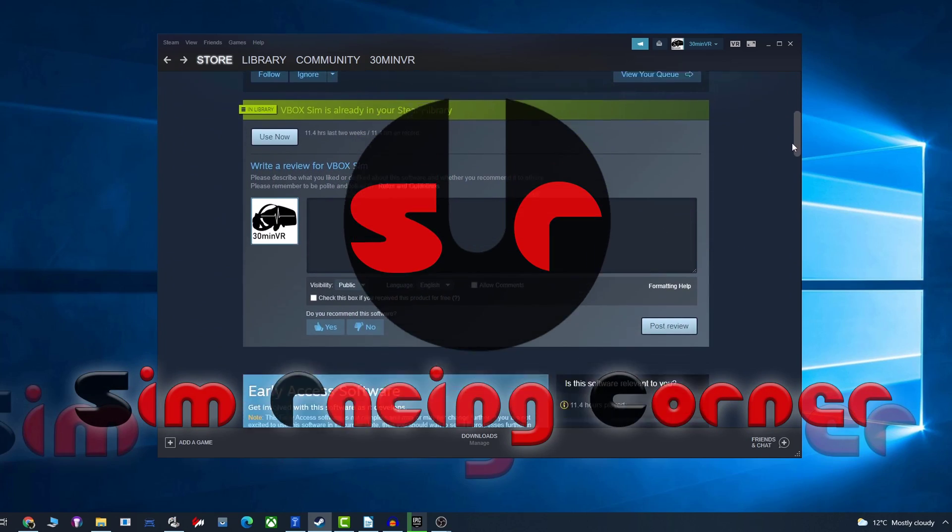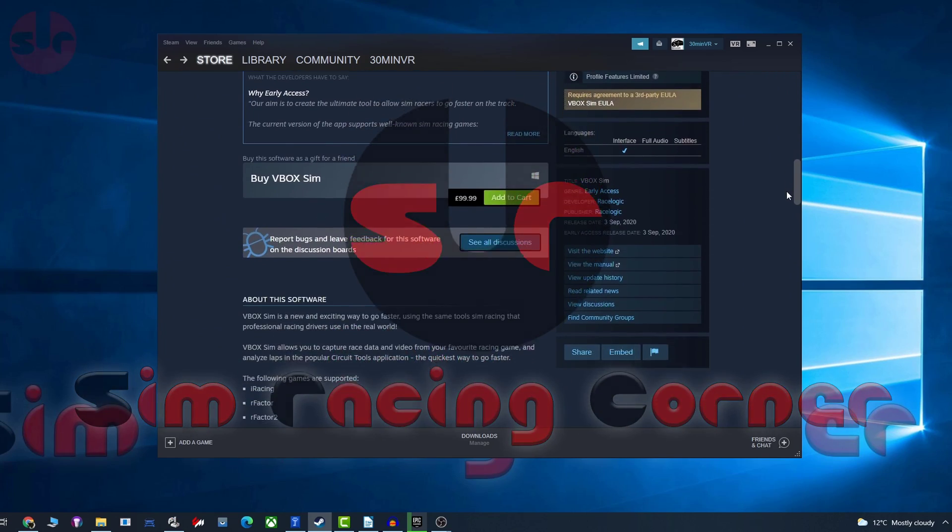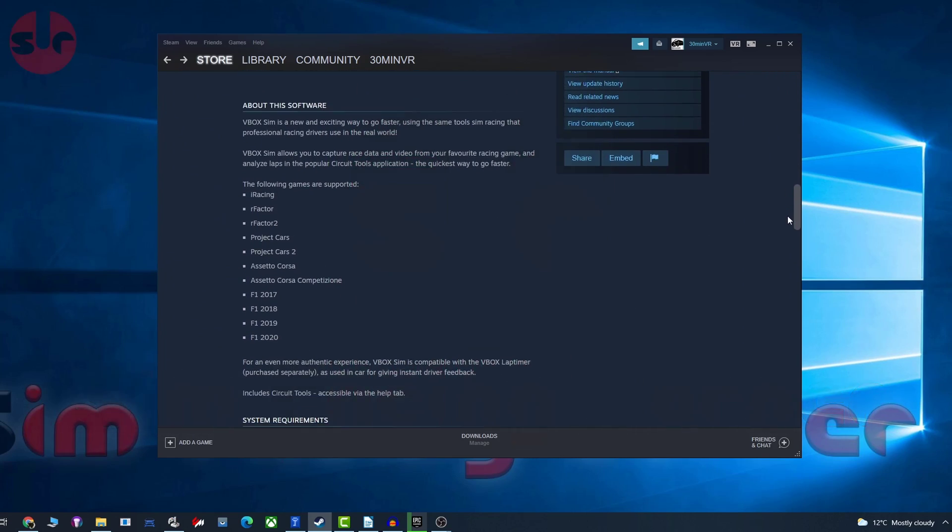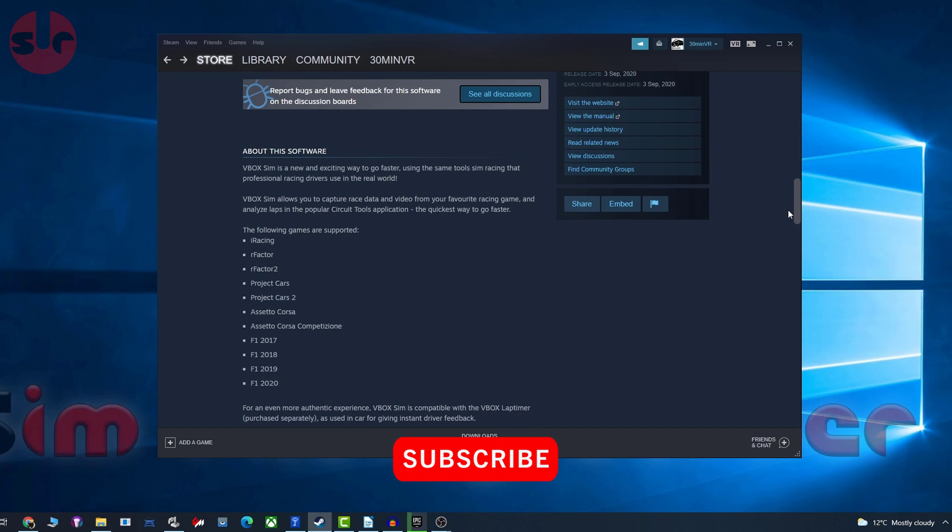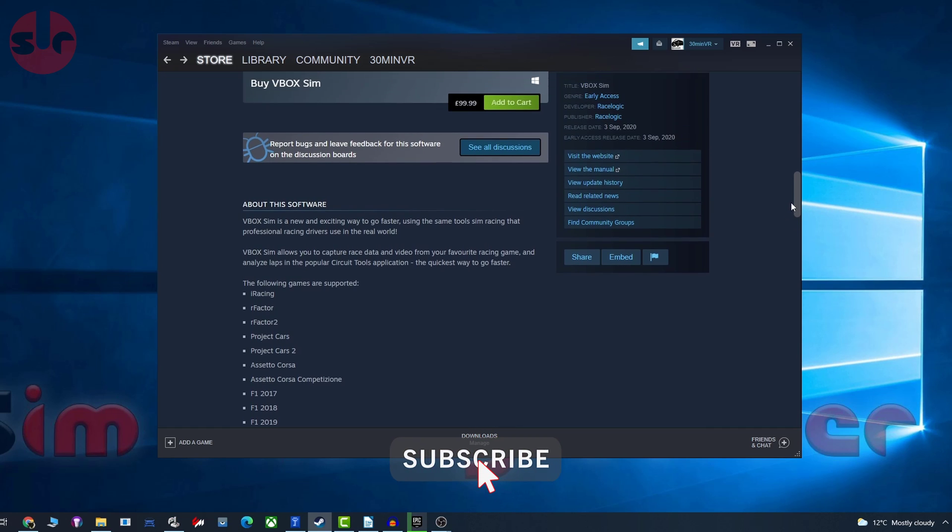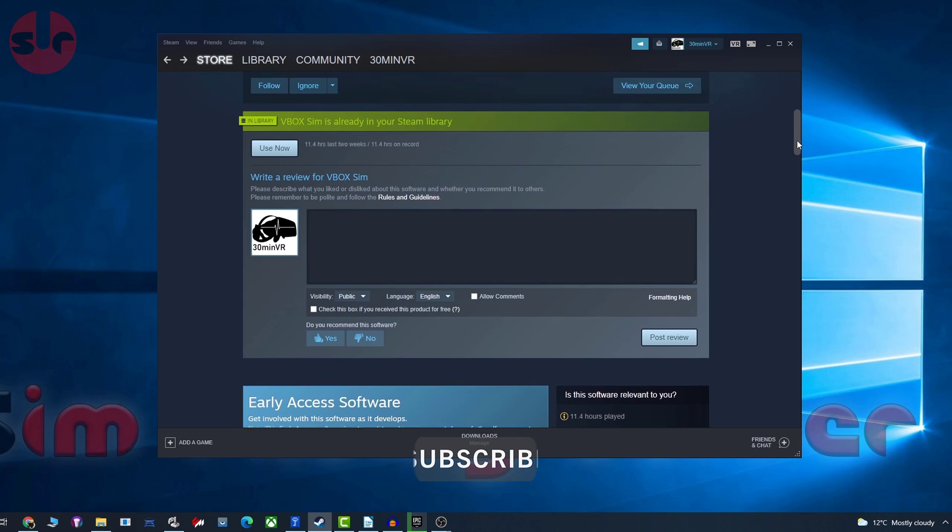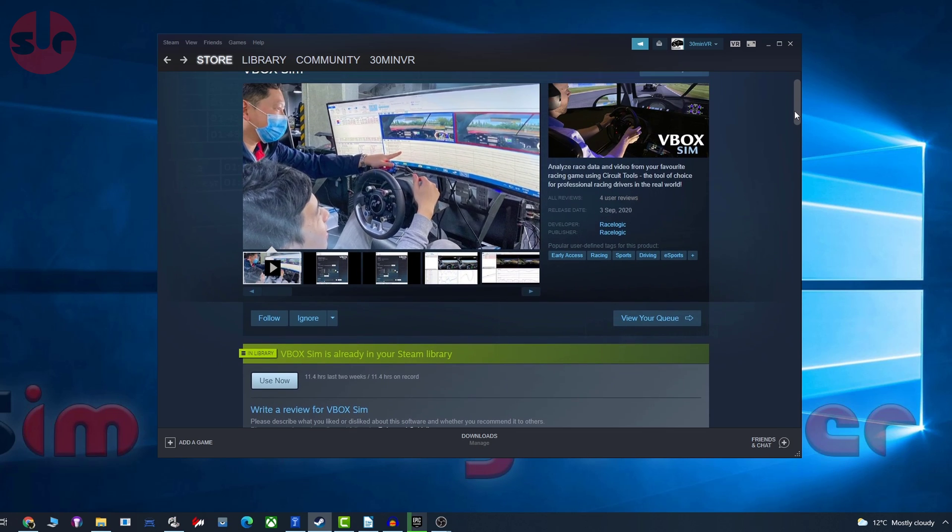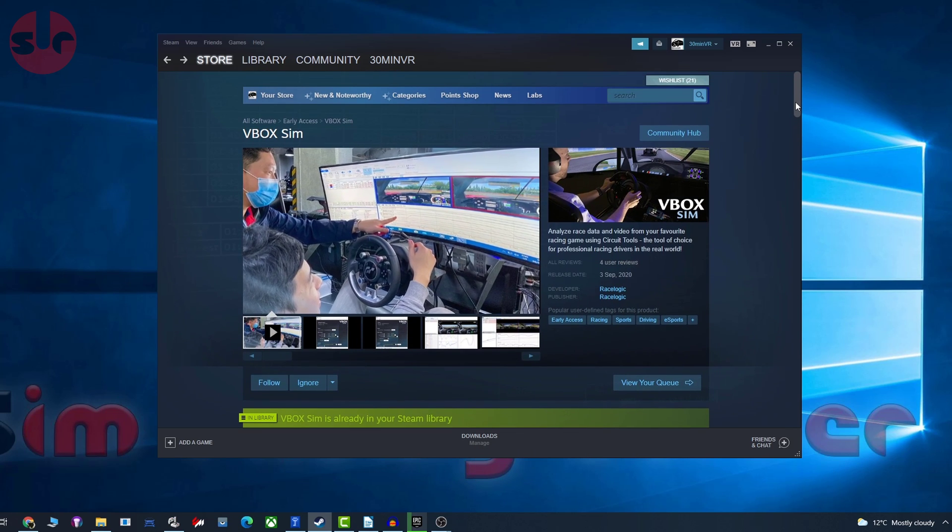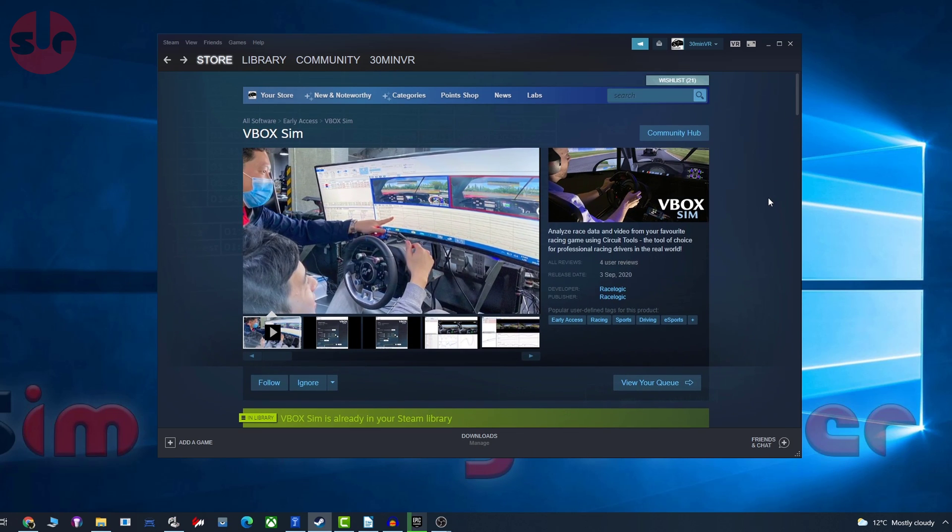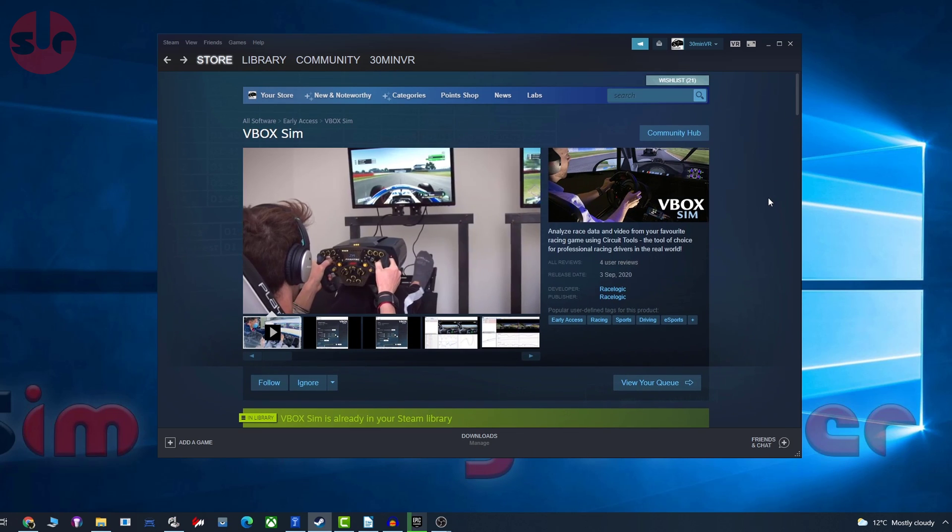Hello, this is Simracing Corner. In today's video I'm going to introduce you to a new software product named VBoxSim. You'll find a Steam page link in the video description, and do be prepared guys for a bit of a shock - this is not cheap.